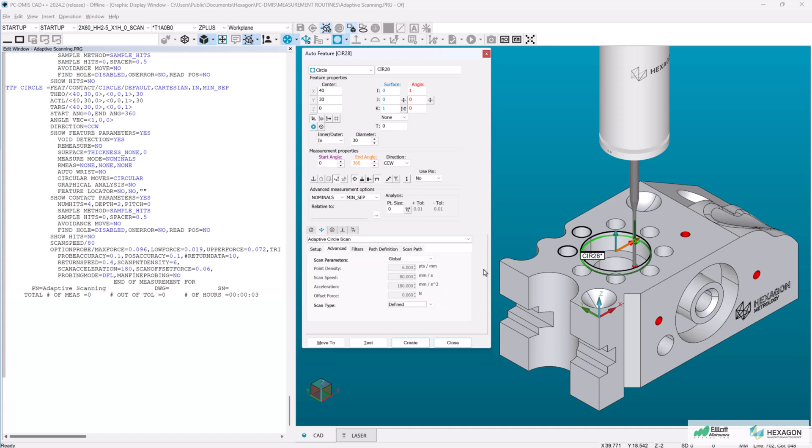Keep in mind that these settings will be remembered the next time I open an auto circle. So going forward, every auto circle will default to adaptive scanning and with global scan parameters.